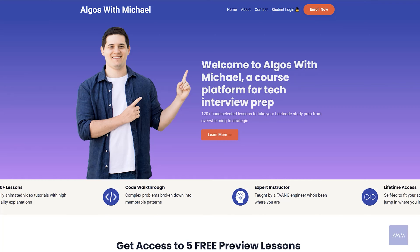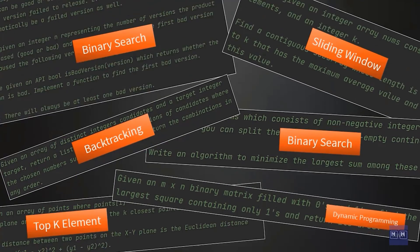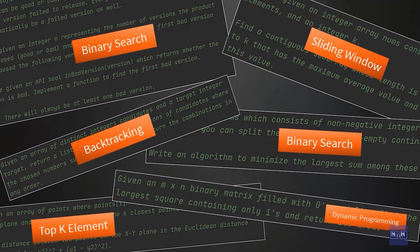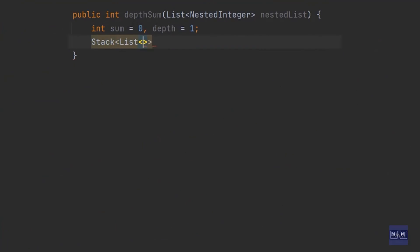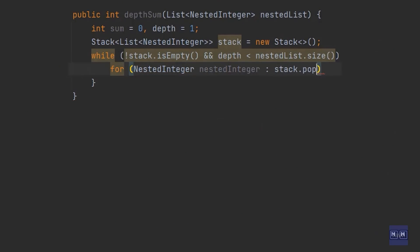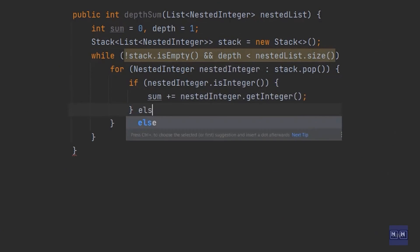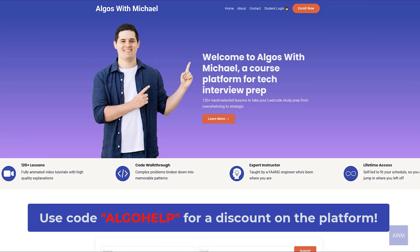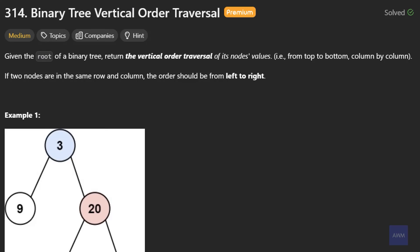Before we get started, if you are preparing for coding interviews, definitely check out my platform, Algos with Michael. I teach you the patterns to solve various categories of interview problems such as sliding window, top K element, and binary search. Specifically for my YouTube audience, you guys get a discount using the code ALGOHELP. Alright, on to the problem.